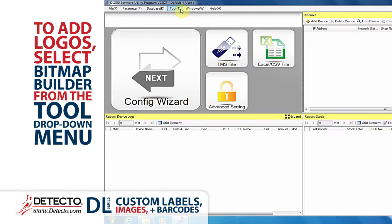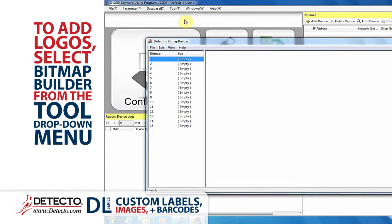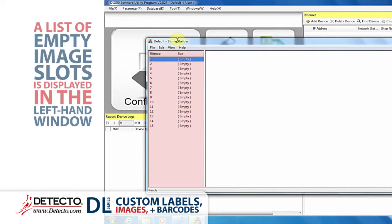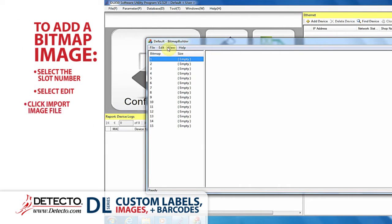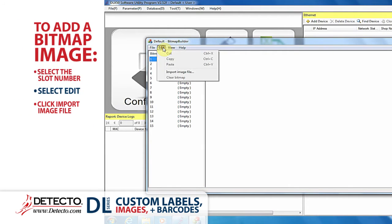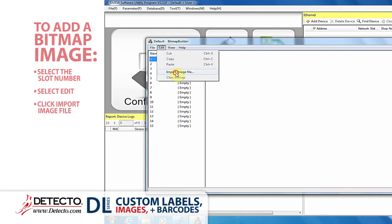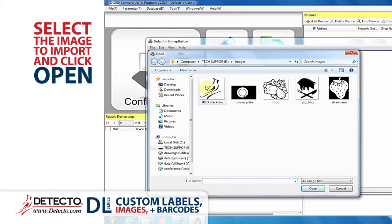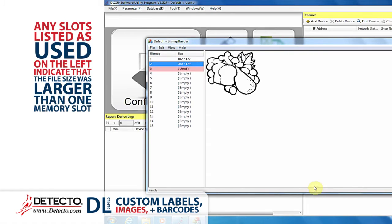To add logos that will be printed on your labels, select Bitmap Builder from the Tool drop-down menu. A list of empty image slots is displayed on the left side of the window. To add a bitmap image, select the slot number, then select Edit and click Import Image File. Select the image to import and click Open.